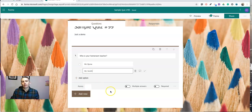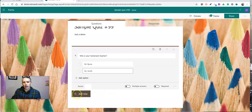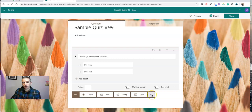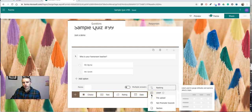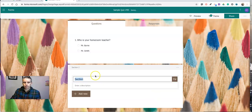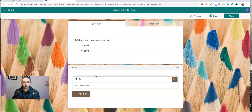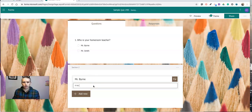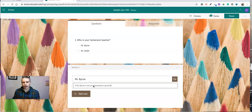Now the next thing that I want to do is go into add new. And next to the date option, you'll see a little drop down menu. And we're going to put in a new section. Let's call this section Mr. Byrne. And in my description, I'll write, if Mr. Byrne is not your homeroom teacher, go back and make a different choice.